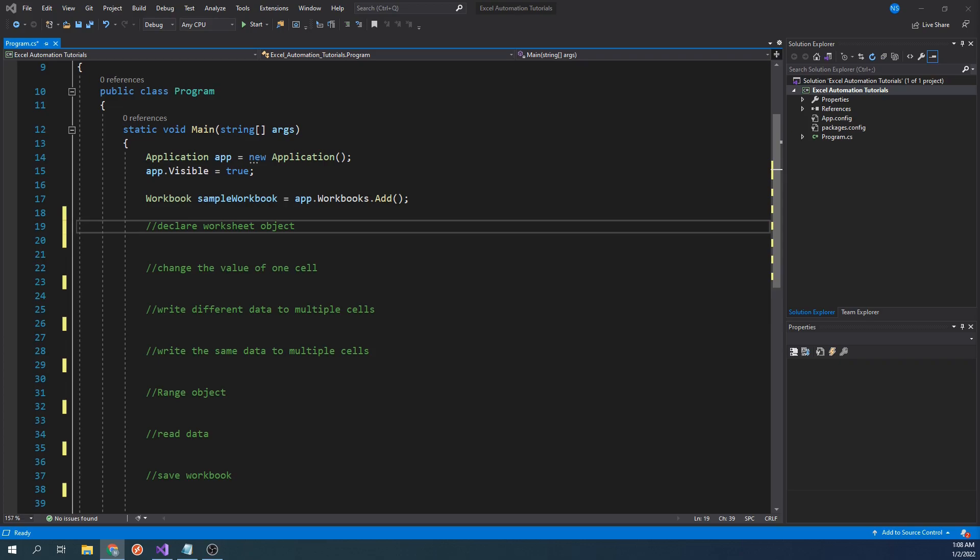In front of us, we have a basic Visual Studio project that has the Interop Library installed and will create an empty workbook. If you have any questions on how to set this up, feel free to refer to my other video that I will link down in the description.